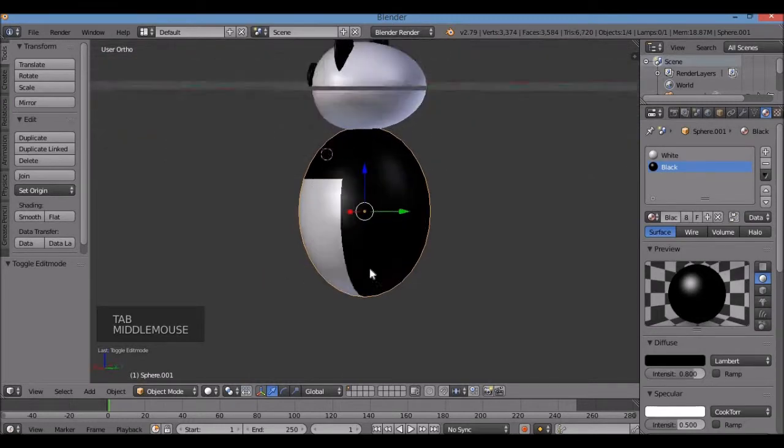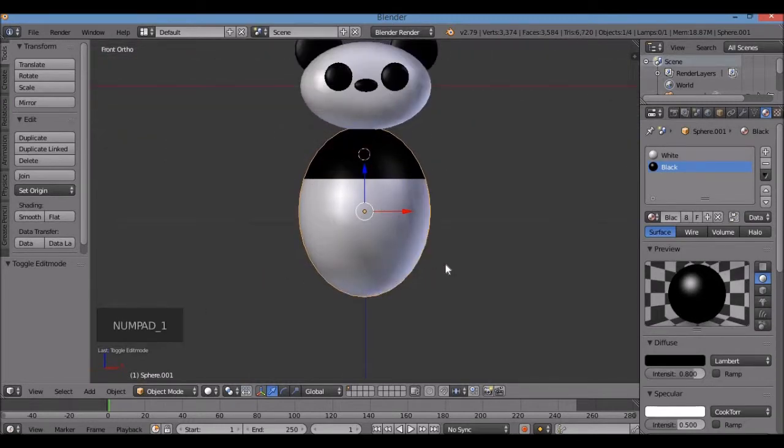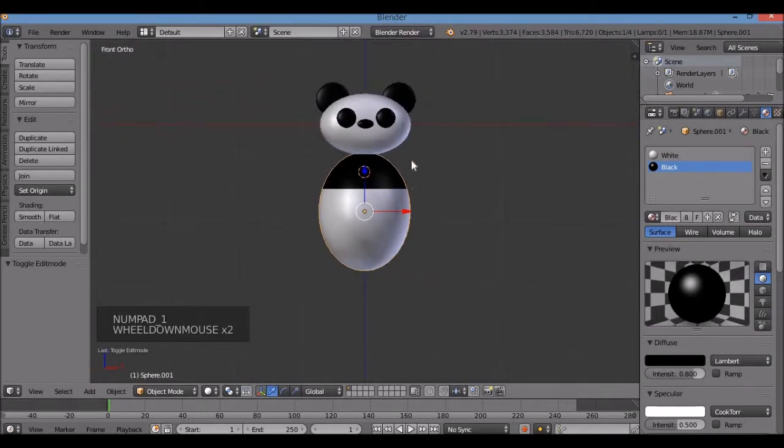Tab key for object mode. There we go — it's coloring my panda body. Numpad 1 for front view.